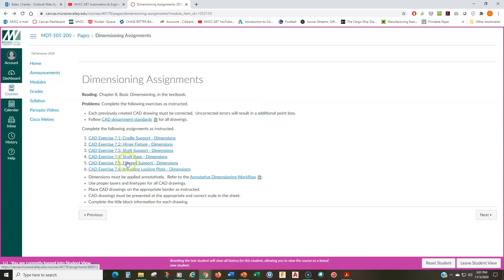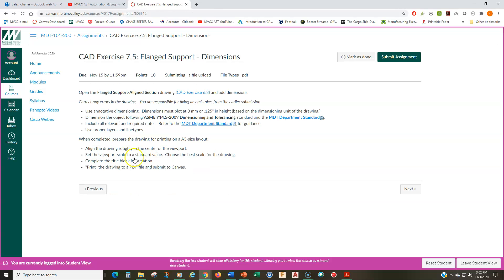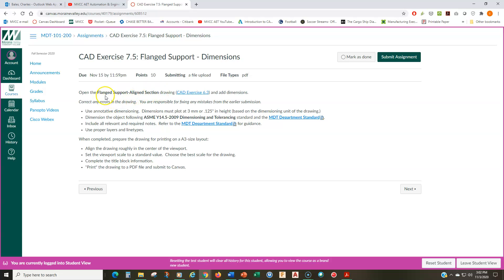Then we move on to CAD exercise seven point five, the flanged support. This is also from module six and this is the align section drawing. I think most of you got this one correctly drawn correctly, or there were a minimal number of errors in it. I think this is one that I did an example of. So that definitely helped.